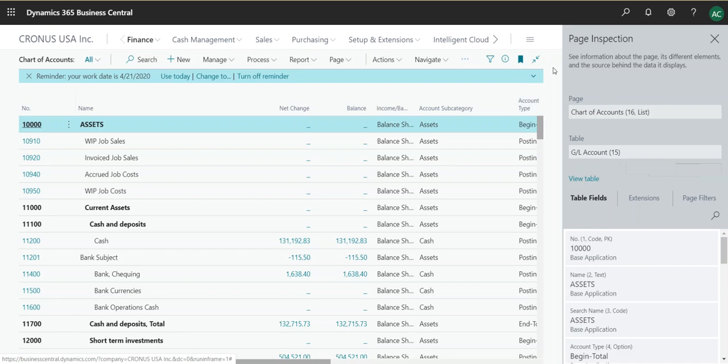Hopefully that gives you a little bit more insight on how you can navigate Business Central and create packages that are relevant for your client.